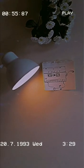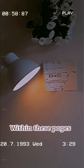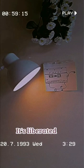Within these pages, it's free, it's exonerated.